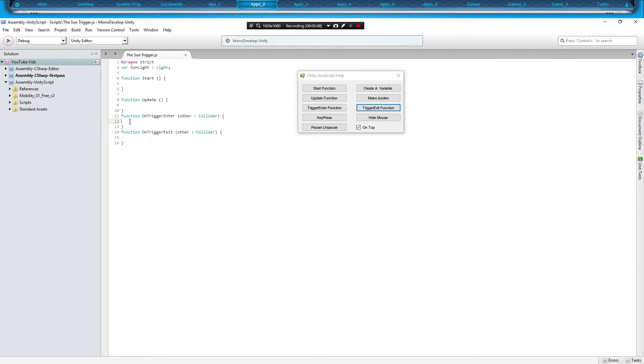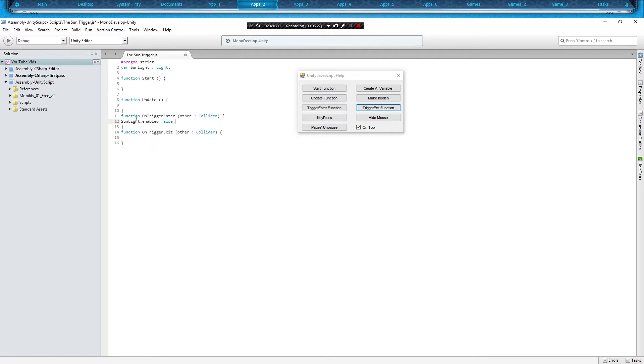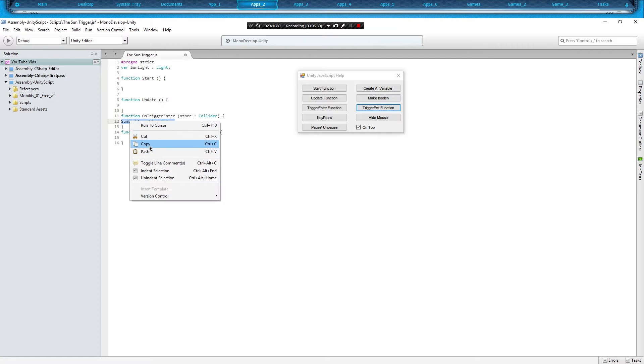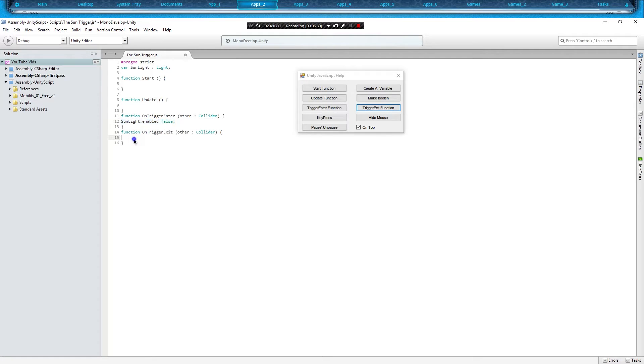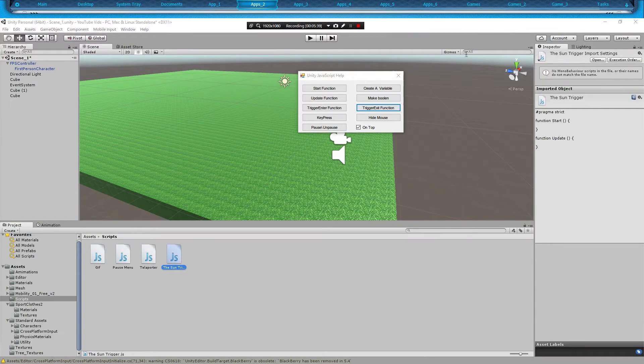And what we're going to do is we're going to type in sunlight dot enabled equals false semicolon. And we're going to copy that, and in trigger exit we're going to paste it there and we're going to change it to true.